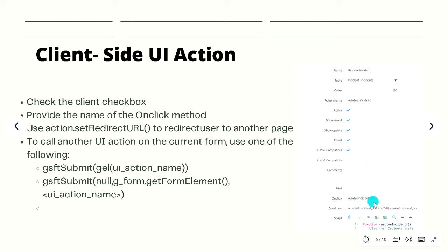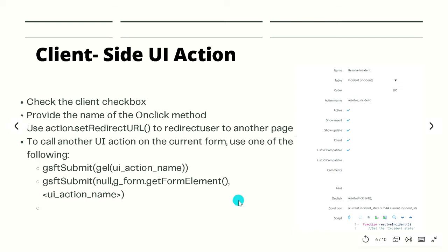You can see we have defined the resultIncident function will be called. We can use action.setRedirectURL to redirect the user to another page within ServiceNow. We can even call other UI actions on the current form by using the following syntax.